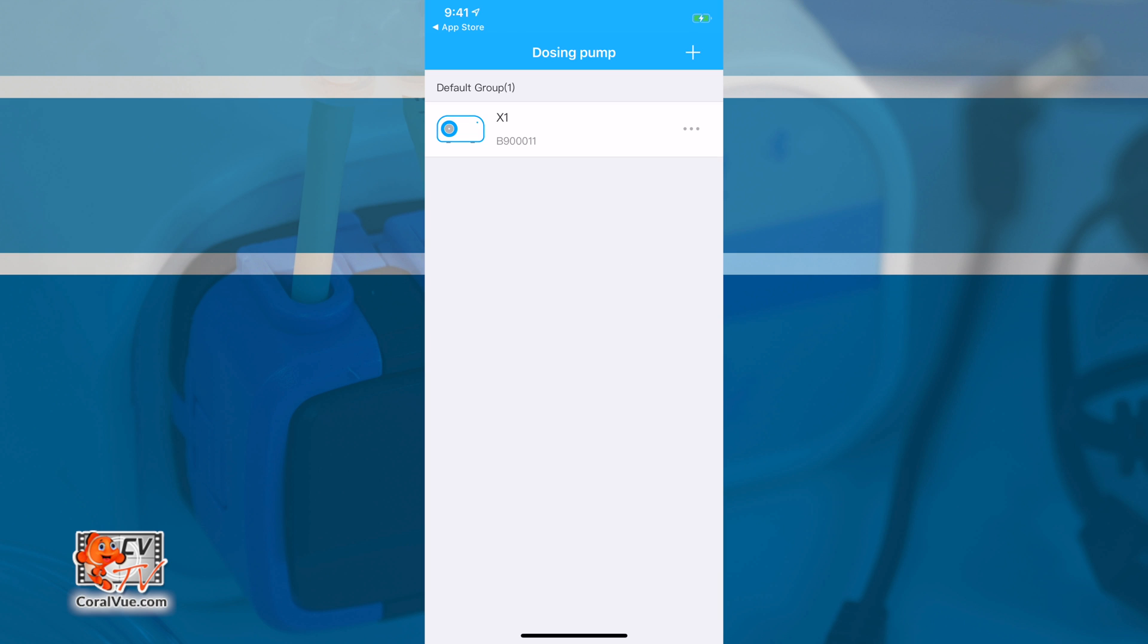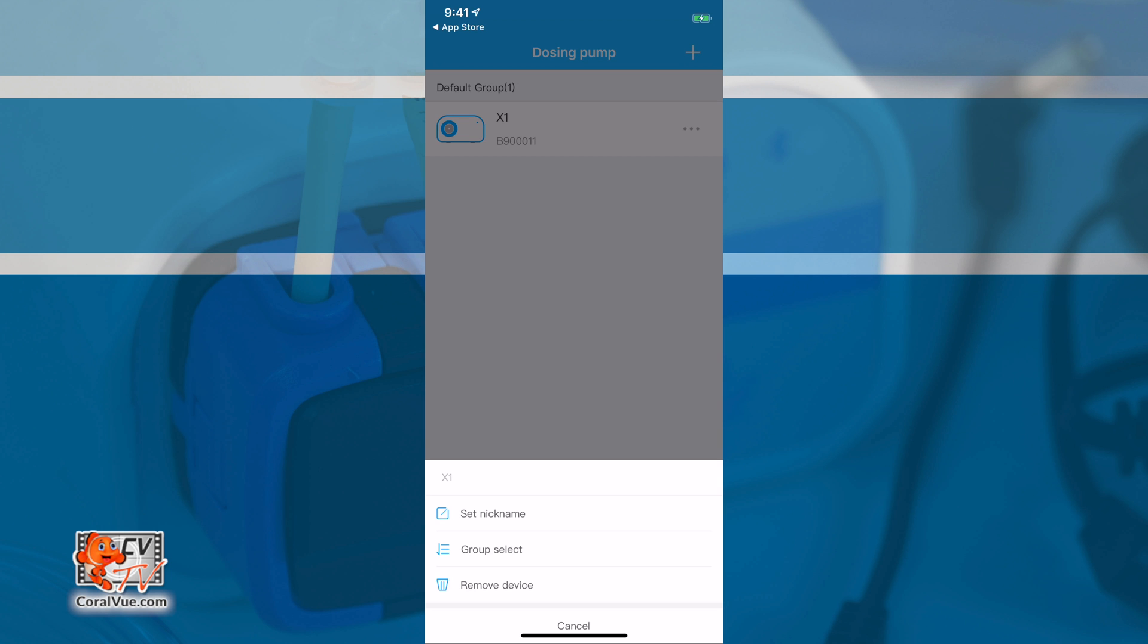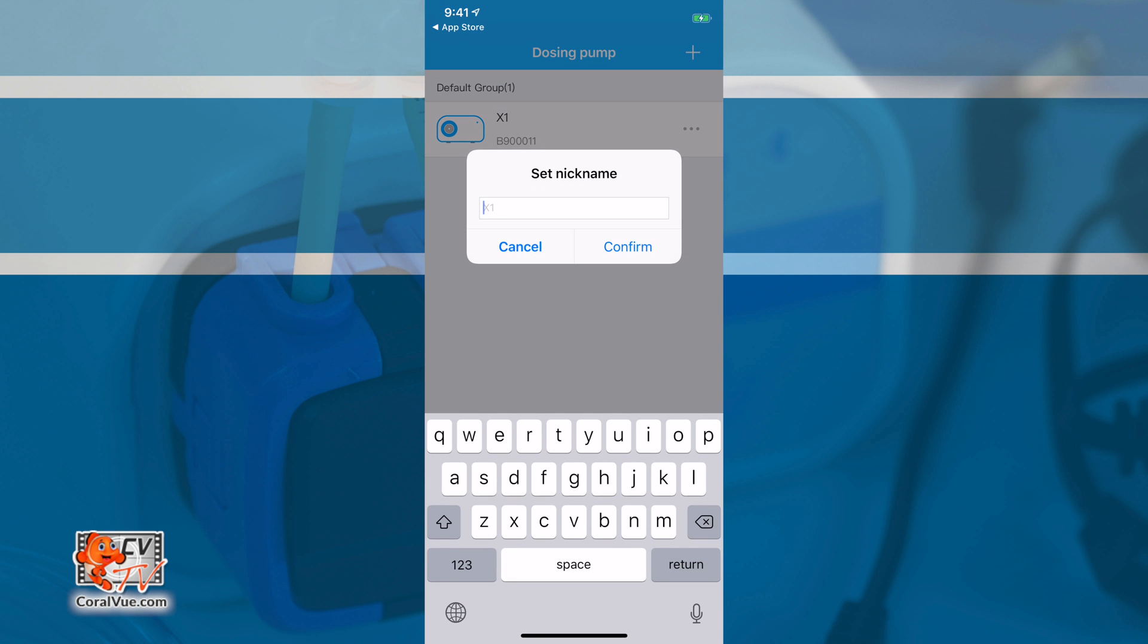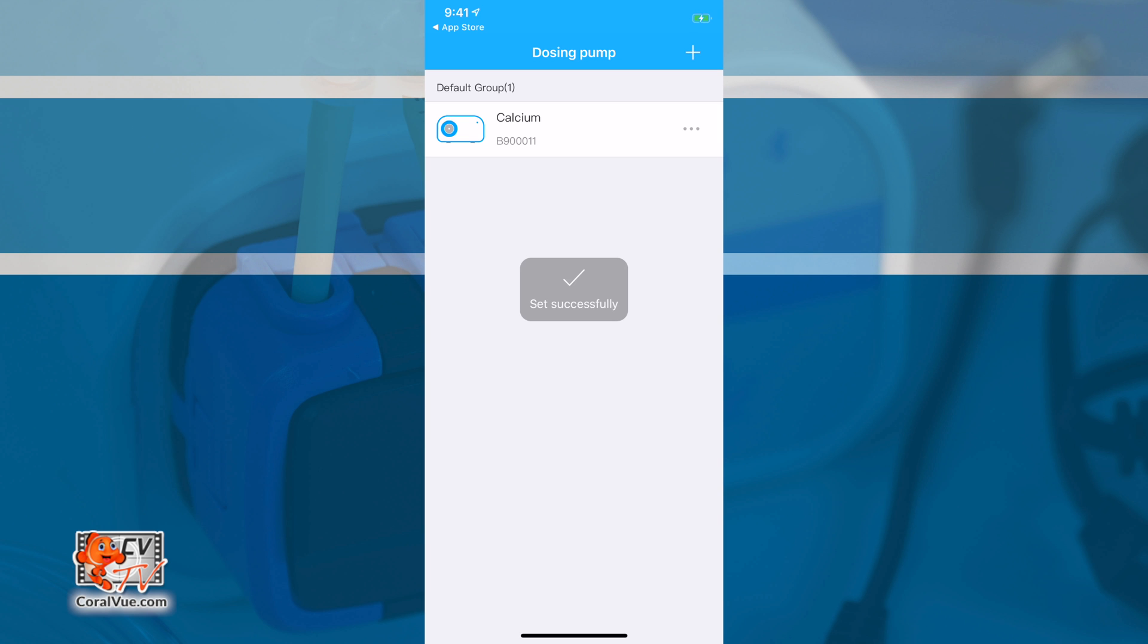To keep track of your X1 Pump and make it easier to configure in the future, let's go ahead and rename it. Just tap on the three dots to the right of the pump and select set nickname. Type in the name and tap confirm.